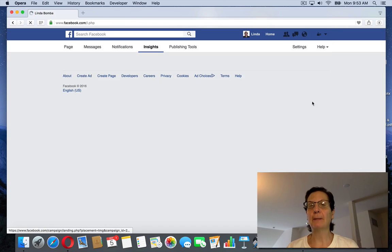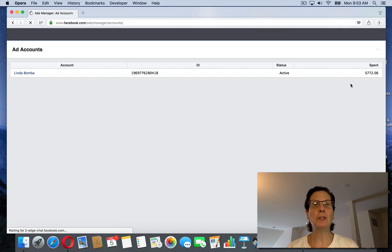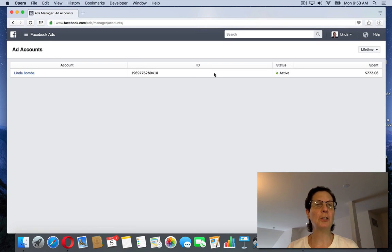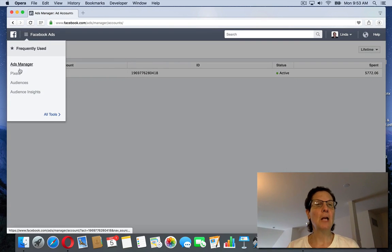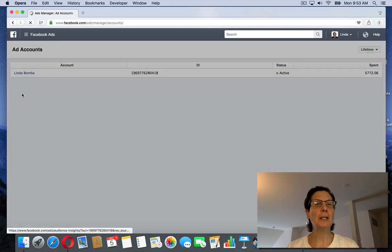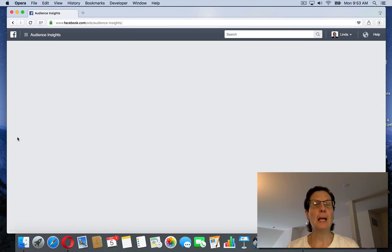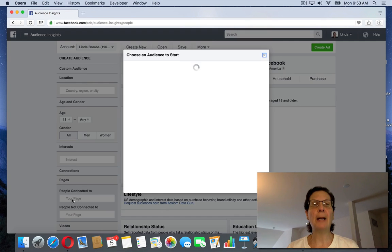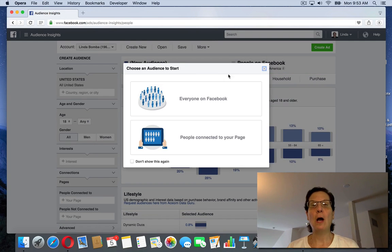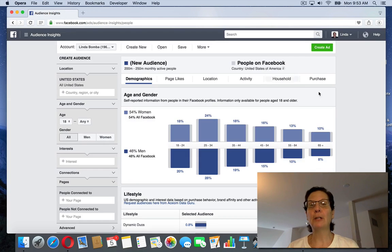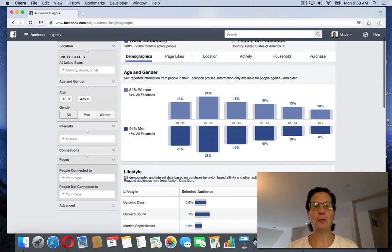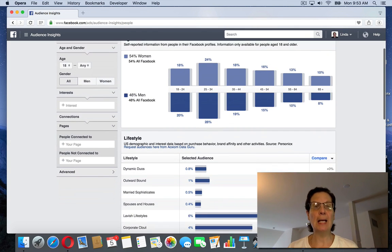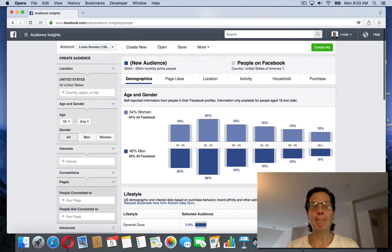If you're doing any kind of paid advertising, if you go into—this is your ads manager account—if you click this, there's audience insights. This is really powerful for building an audience, especially if you're doing Facebook ads, where you can pick out...